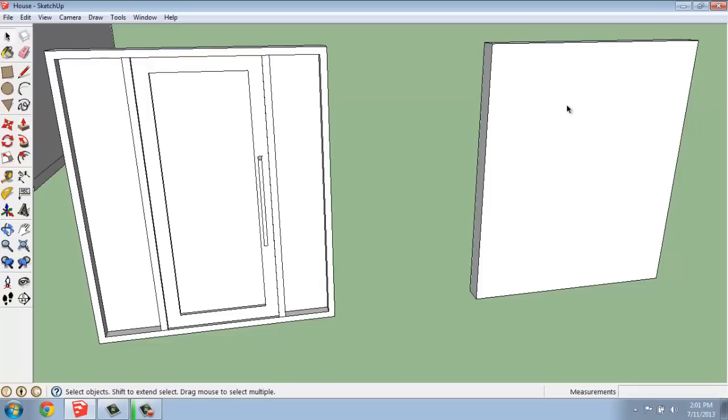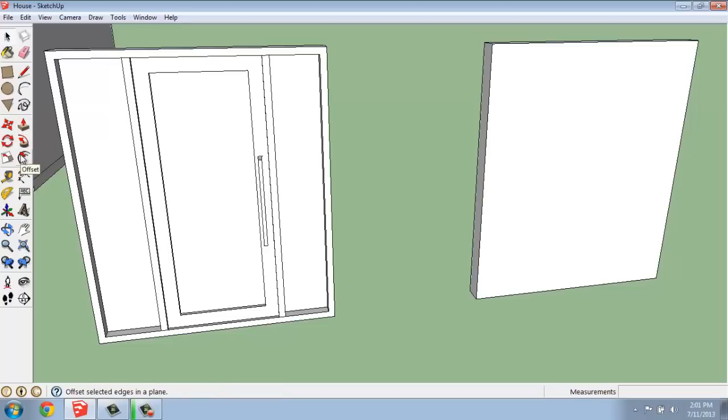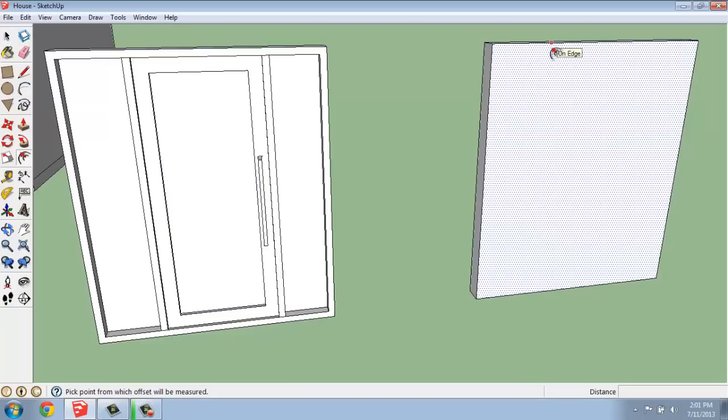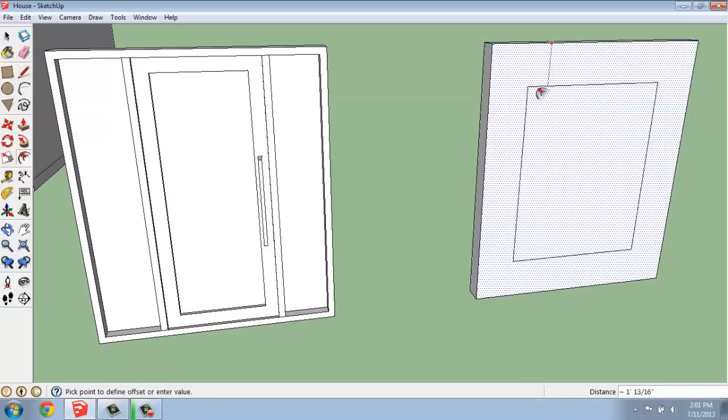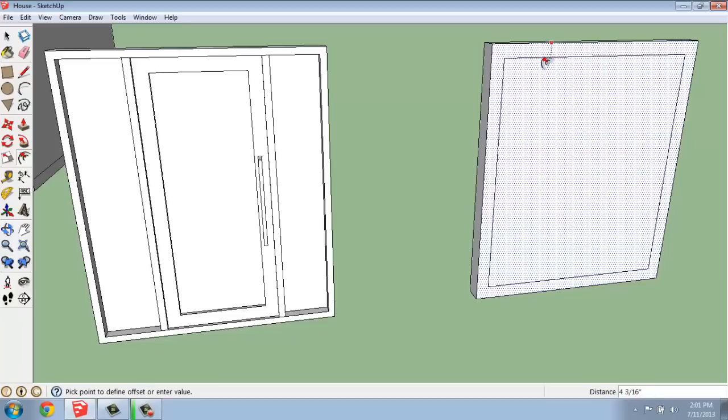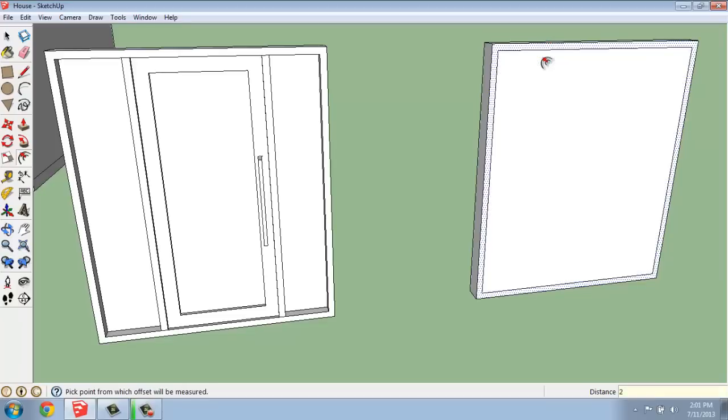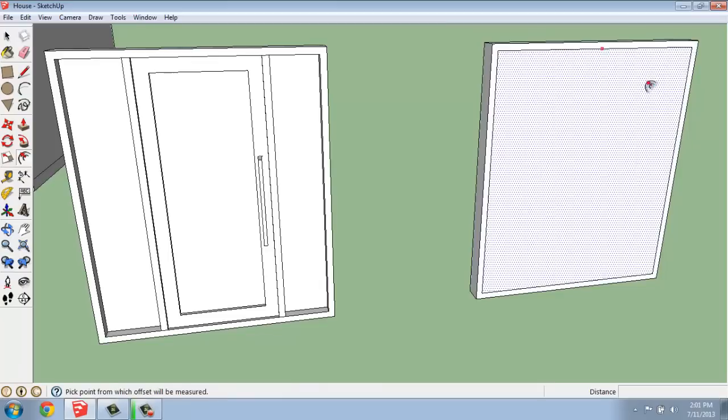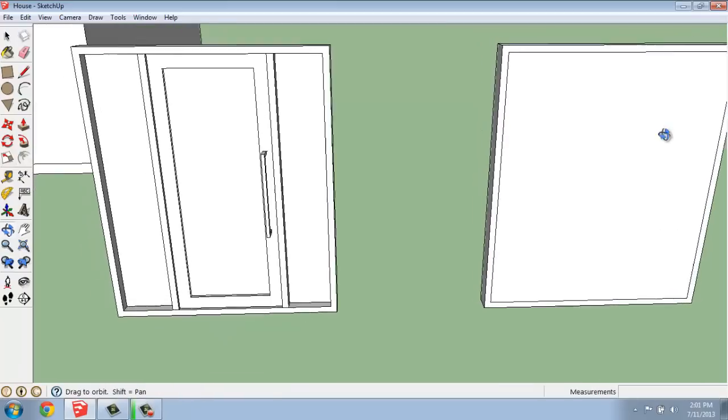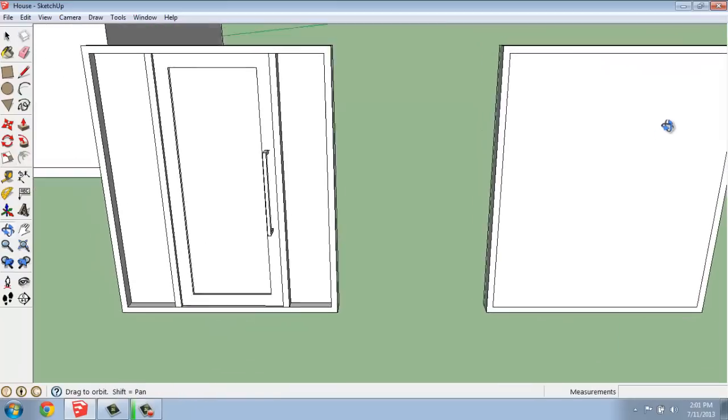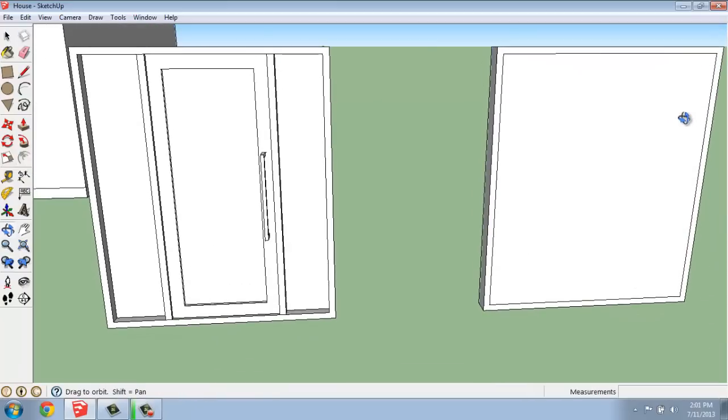Once I have this in place, I could use something like Offset to get the frame that's going around the outside. So, I'm going to come over to my toolbox and grab the Offset tool, select the edge, and then pull my mouse in. Maybe I want to do something like a two-inch trim around the outside. So, let's do 2, Enter. And now I have that trim going along the edge.